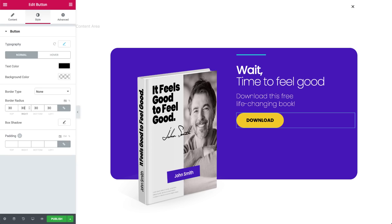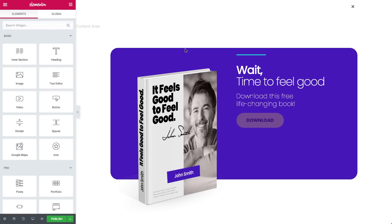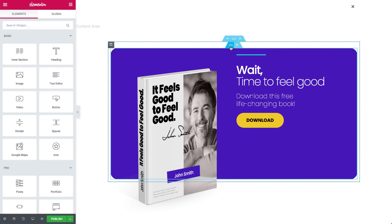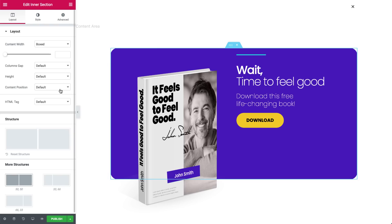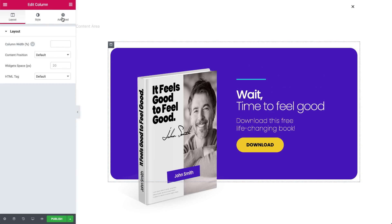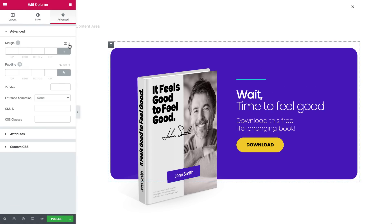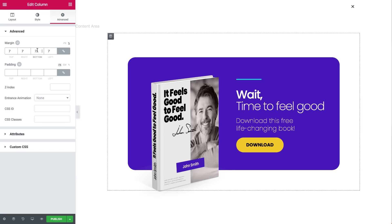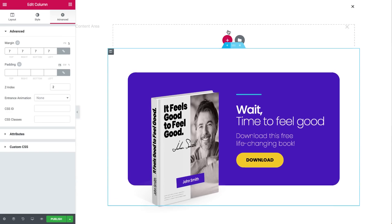Click the handle of the inner section to enter its settings. Change the content to the middle. Click the column handle here to enter its setting. In advanced, set the margins to make room for a surprise. Set the Z index, and adjust the book accordingly.